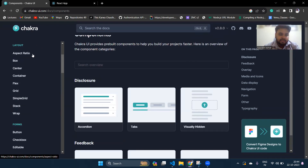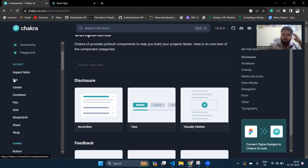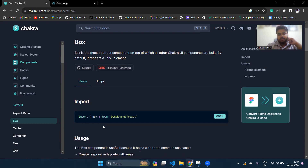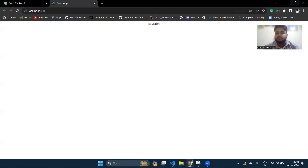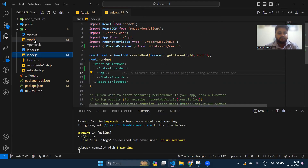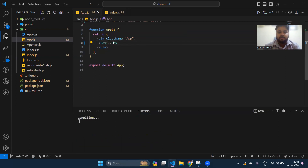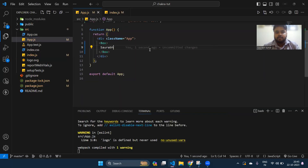Now click on Components and you'll see many components like aspect ratio, box, center, flex, grid, buttons, and more. Box is basically a simple div component — the same as using a div in standard React. Chakra also provides a Flex container so you don't have to write flex styles manually. Let's go to app.js and use the Box component.